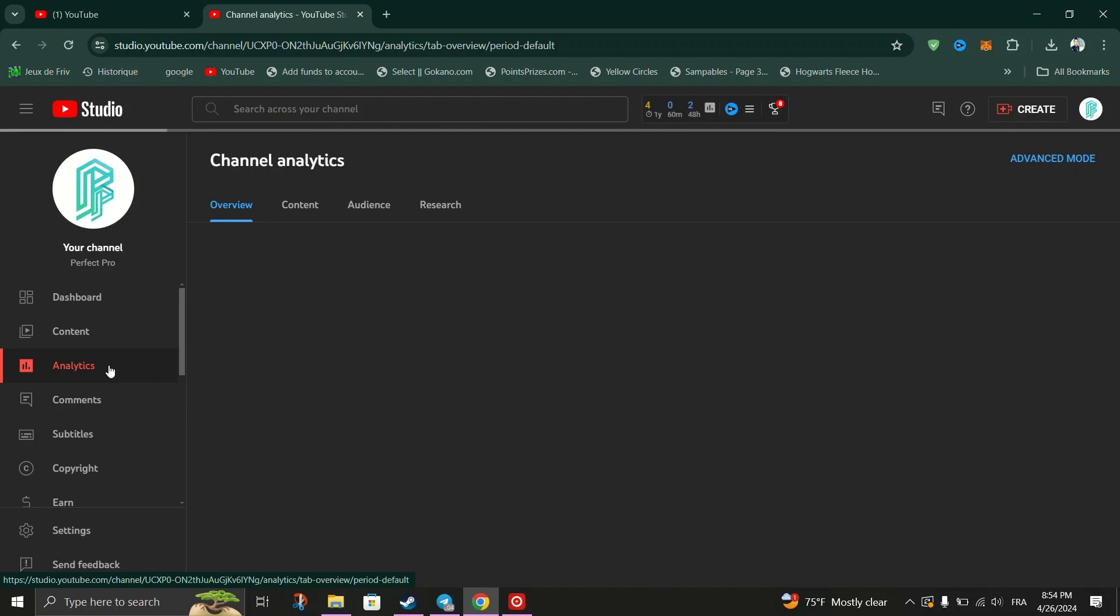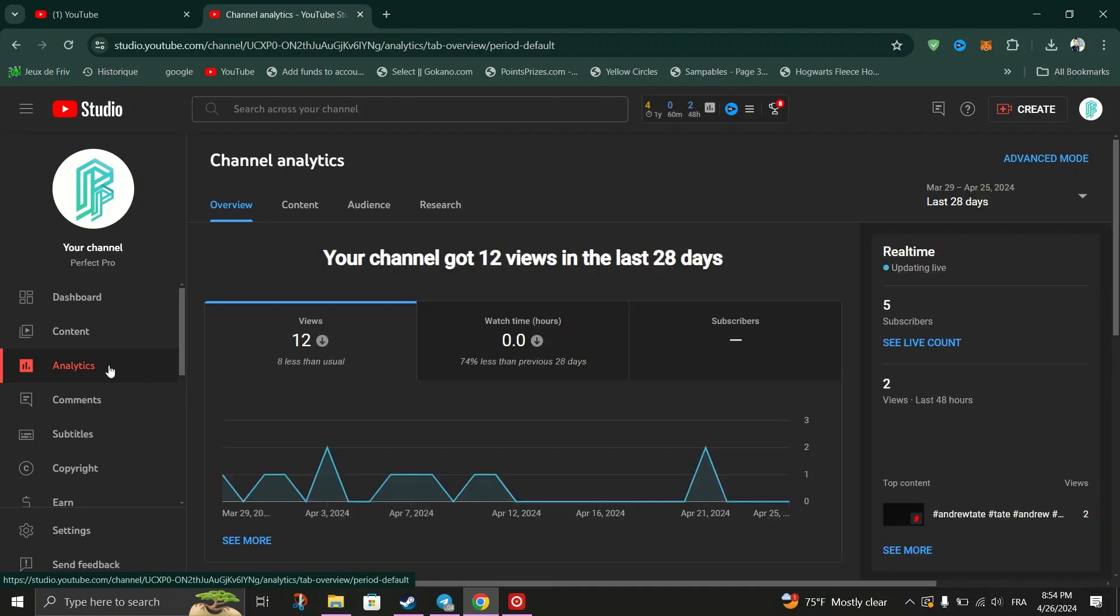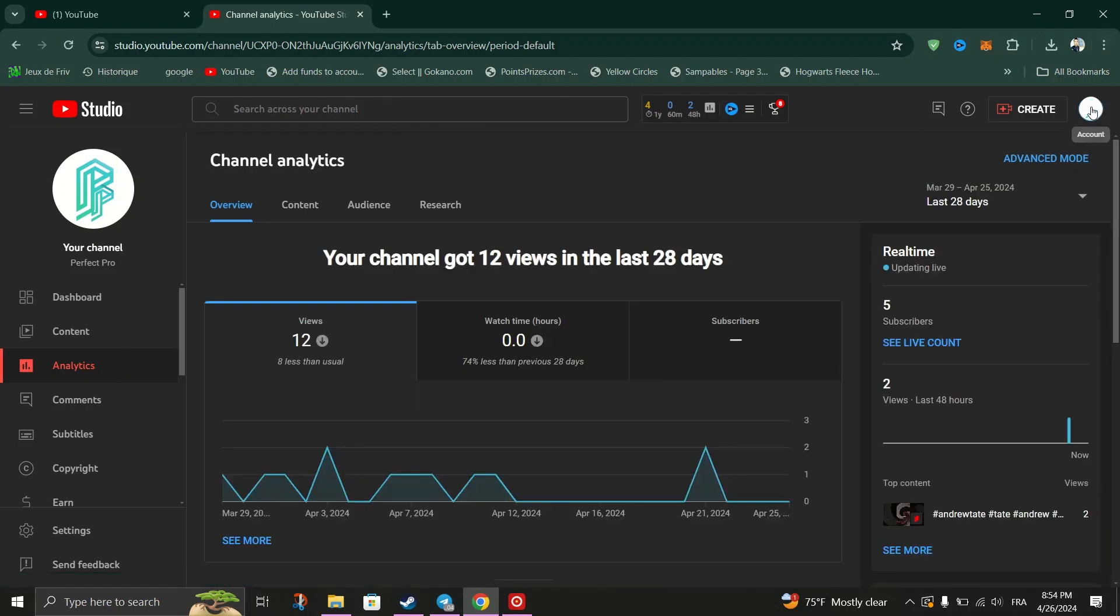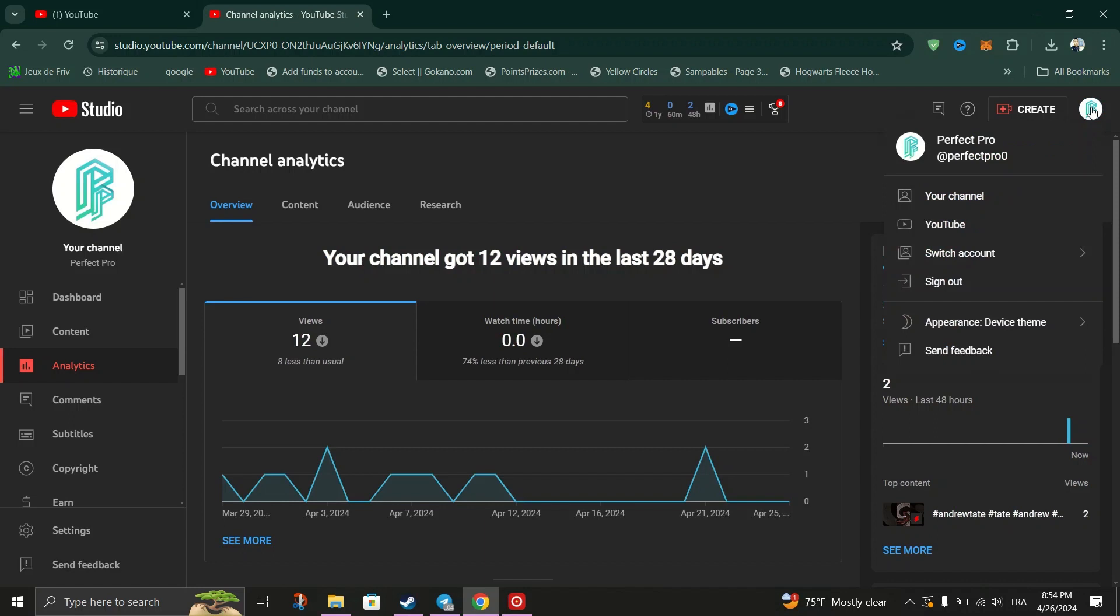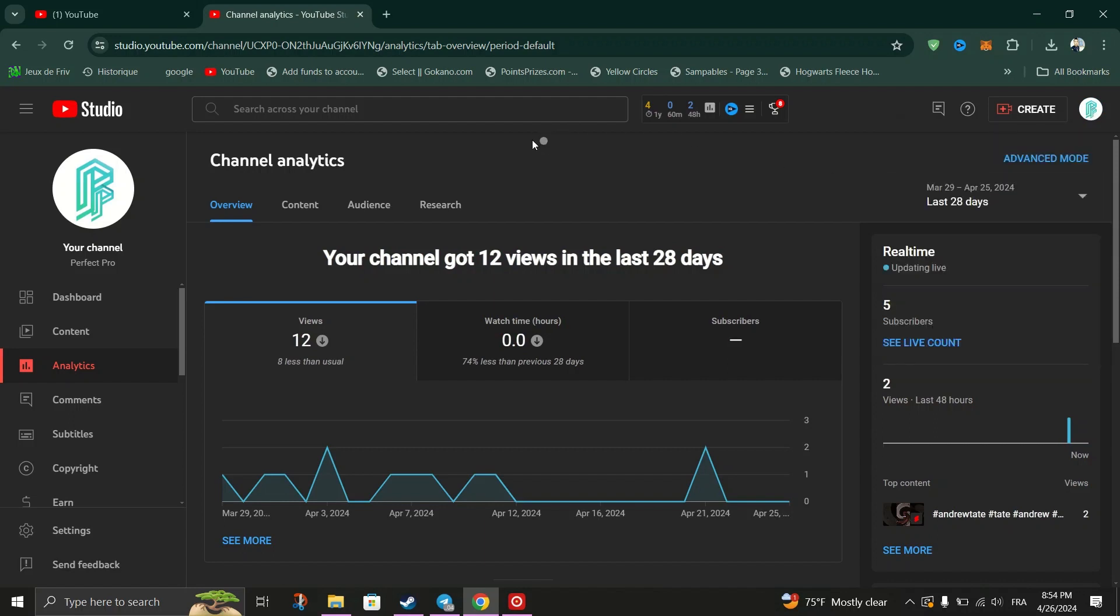Click your profile icon in the top right corner to access YouTube Studio. In the left sidebar, click on Analytics.